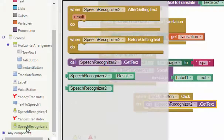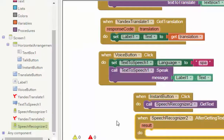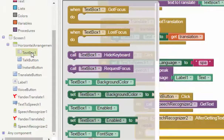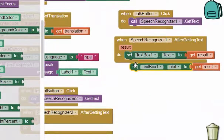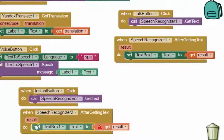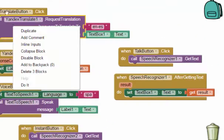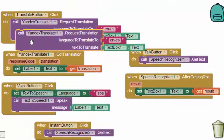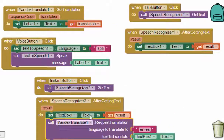After that, we want the Speech Recognizer to get the text. We will set the text box text — you can directly copy from the previous setup. The difference is you don't need to click the translate button separately. We should always call the Yandex Translate to translate it to the text box.